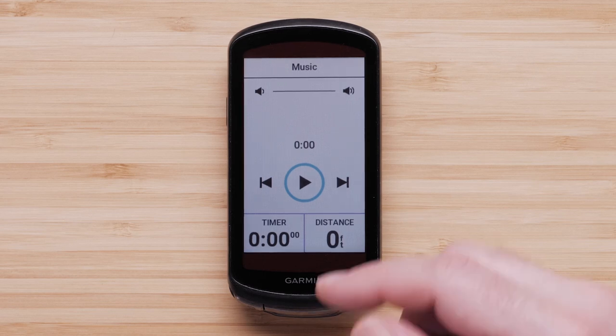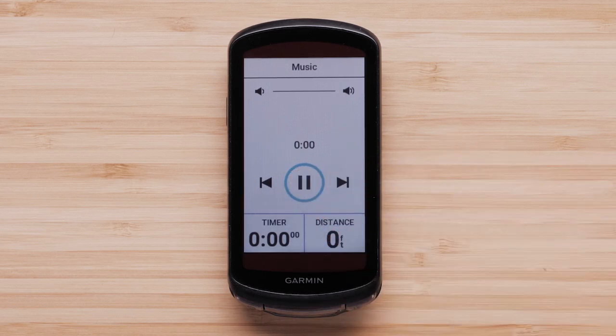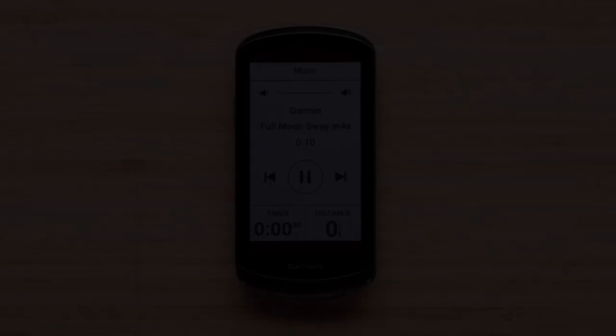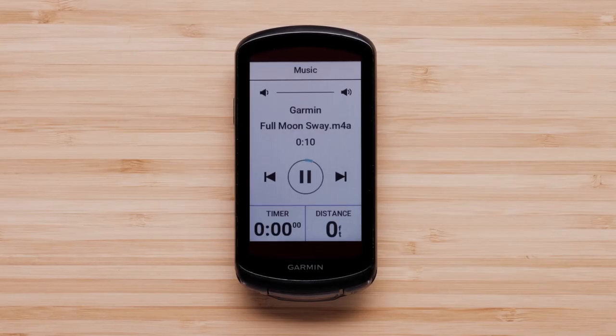Finally, select the Play icon to confirm the music control on your Edge 1040 is playing your music. And that's it. Thanks for watching.